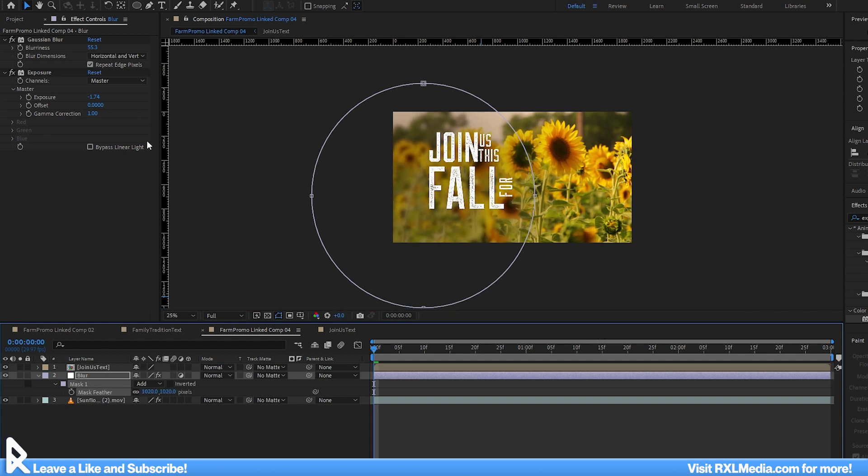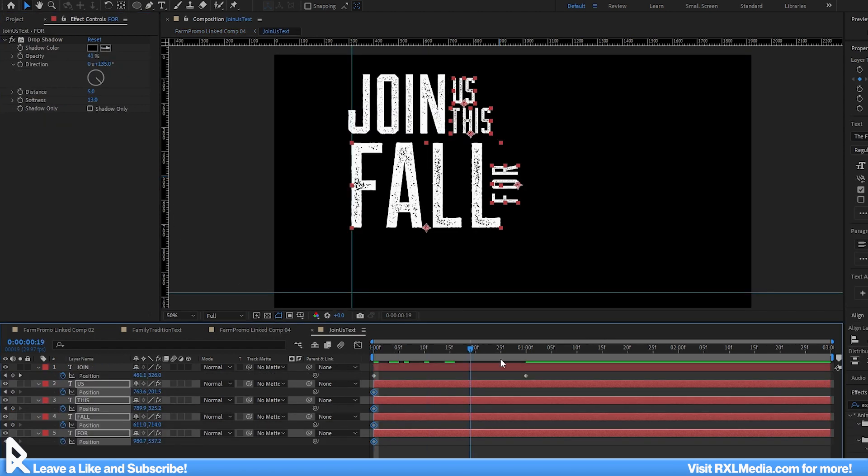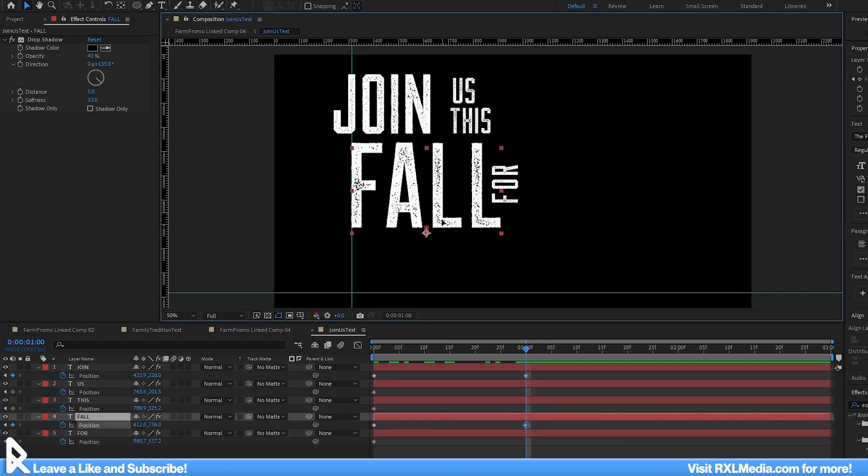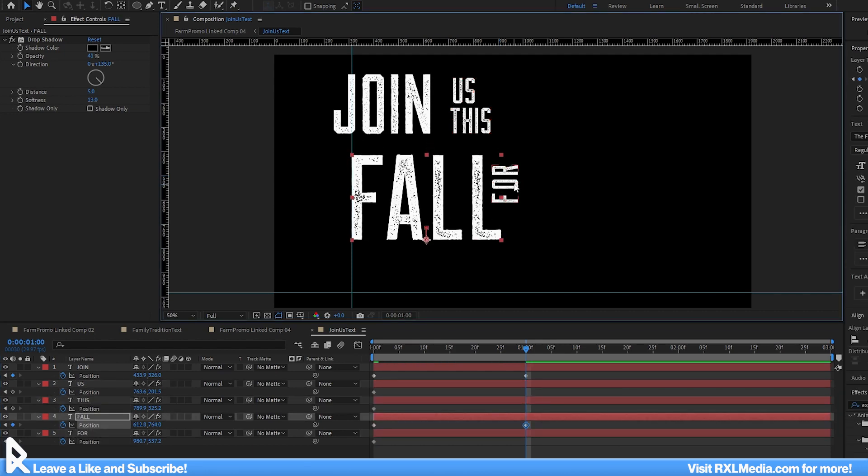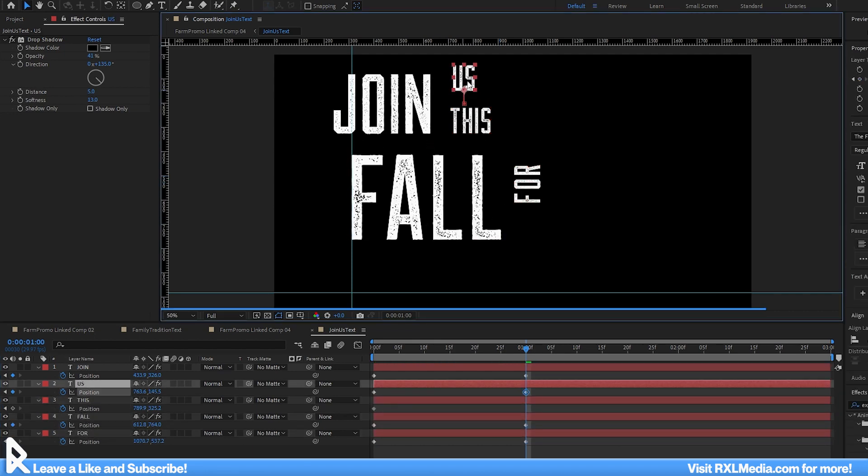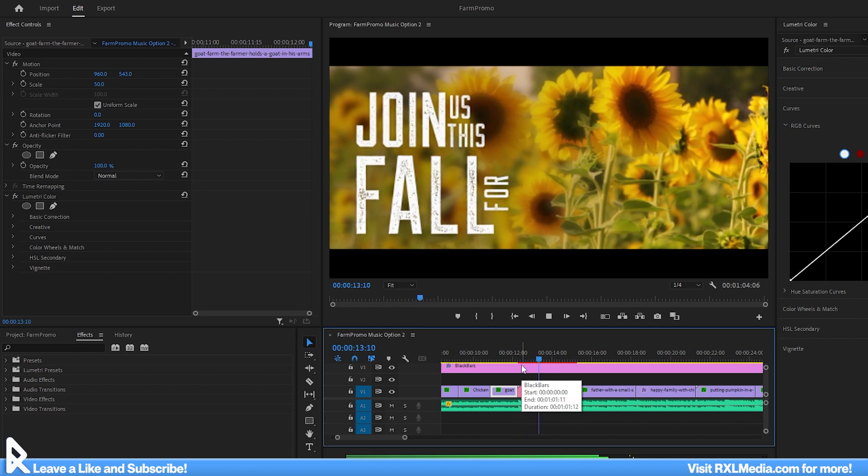Then, adding a variety of shadows will help further increase legibility. And we'll quickly rinse and repeat a similar method of animating the text so it's coming together as the video cuts to this beautiful sunflower field.